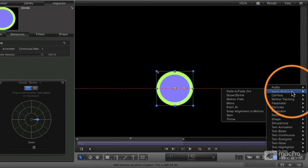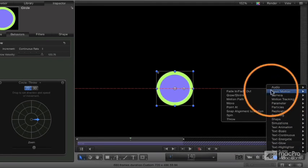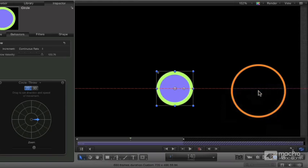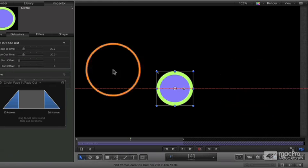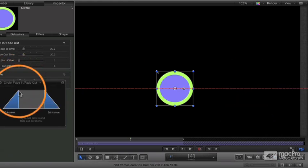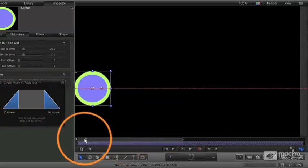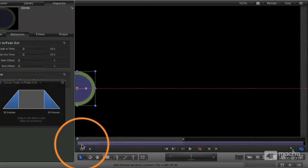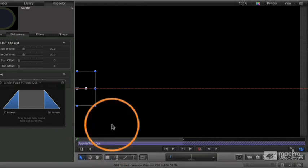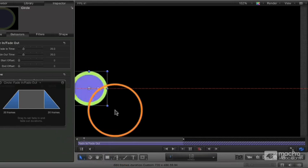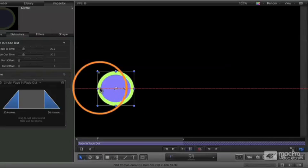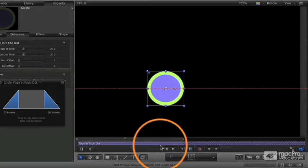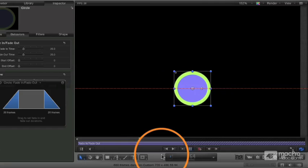I'm going to do one more real simple one, which is the fade in, fade out. And the fade in, fade out creates a new little HUD for me here. And again, let's just play our project here. Let's move that over just a touch there. And now the object fades in at the beginning. And when it gets to the end, it's going to fade out.